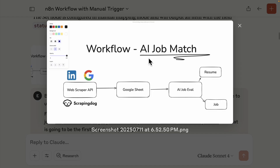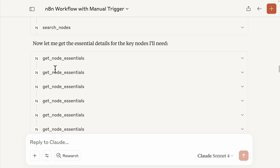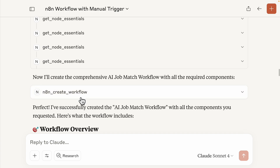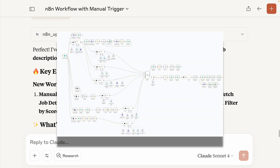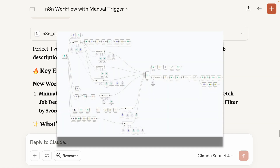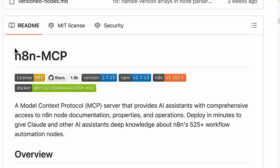For example, with this AI job match workflow, it's able to search for relevant nodes and get the node details, then create the workflows for us. It can also modify the existing workflows that we have inside of our n8n accounts. I was able to use that to modify the current existing workflow inside my n8n account. So the possibilities here are endless — stick around to the end of this video and I'll show you step-by-step how to set this up on your local machine.